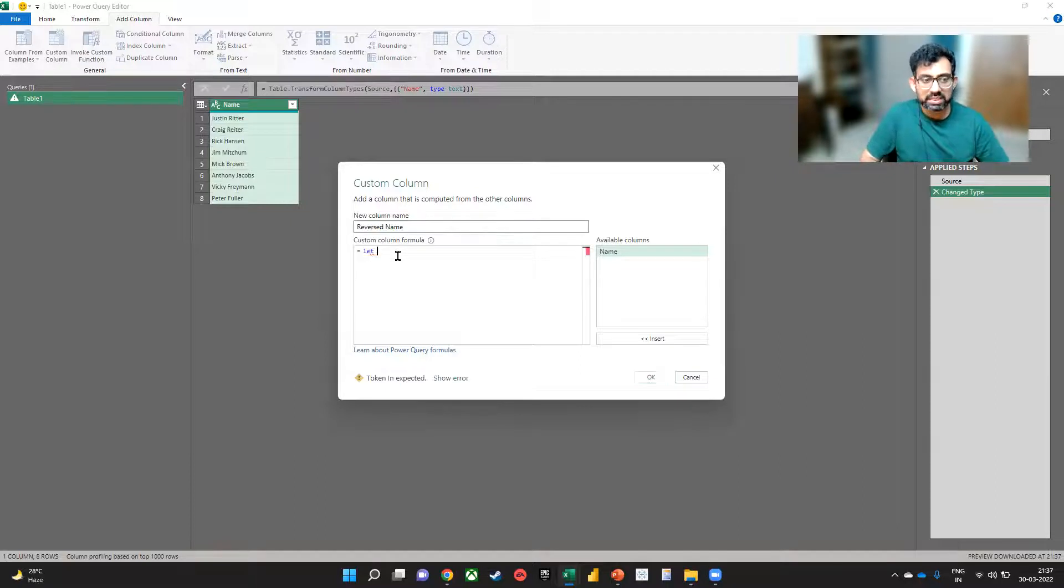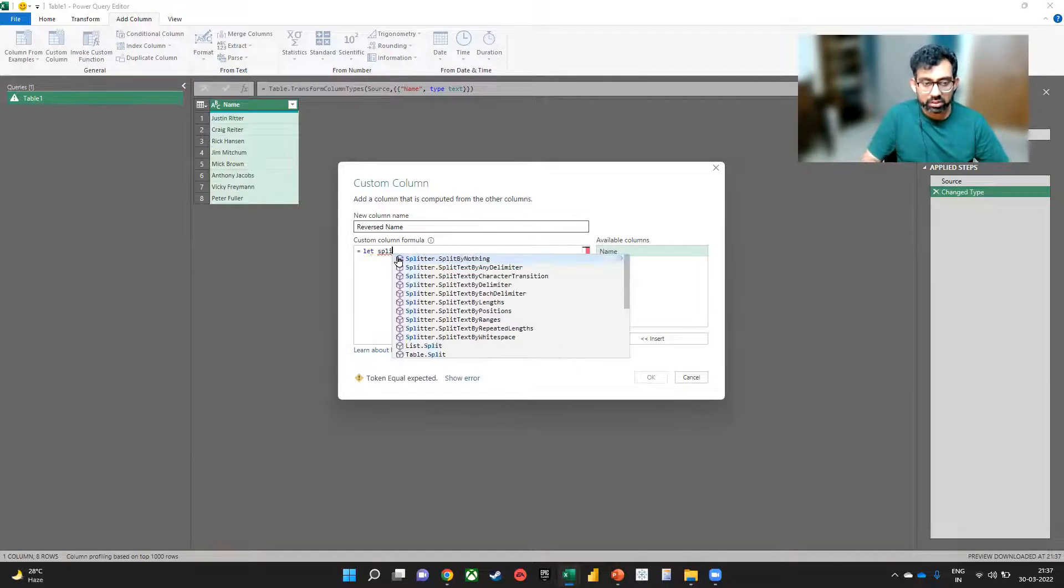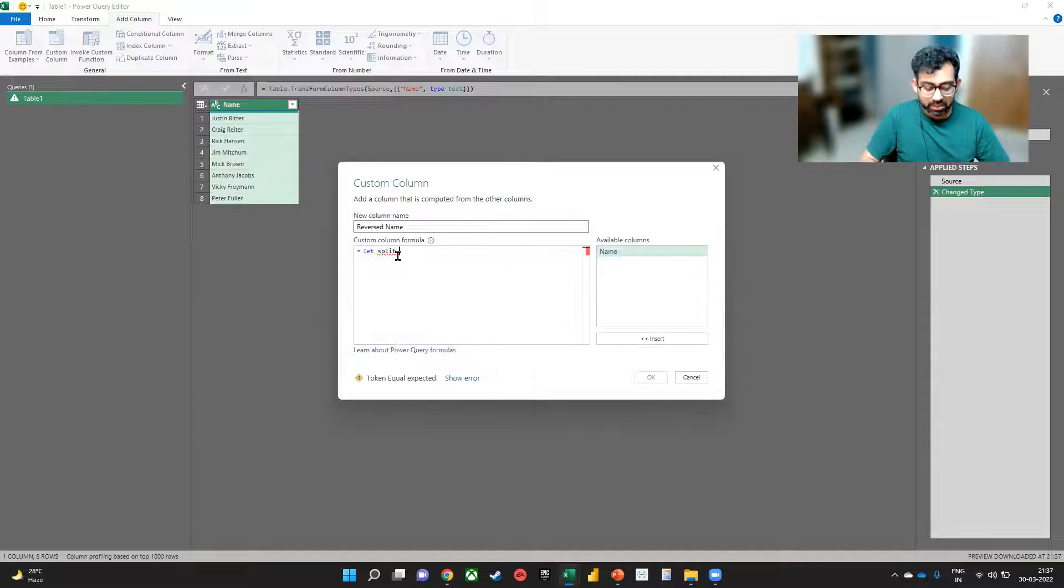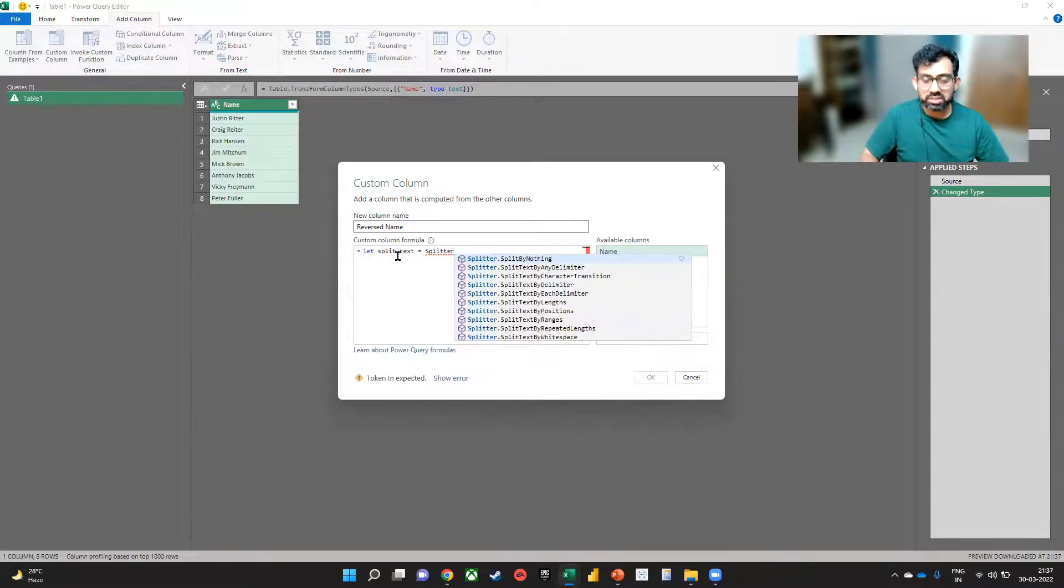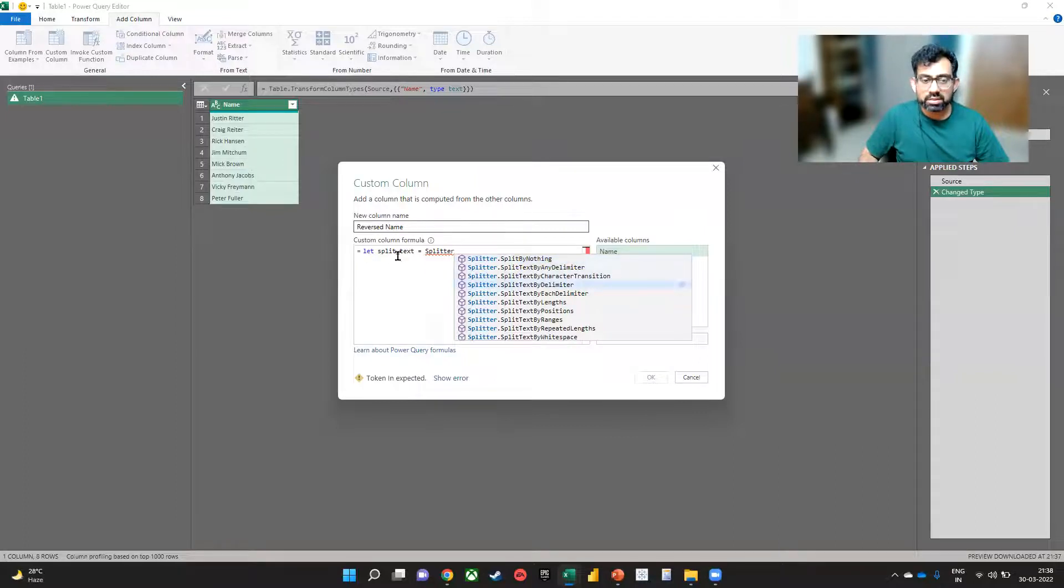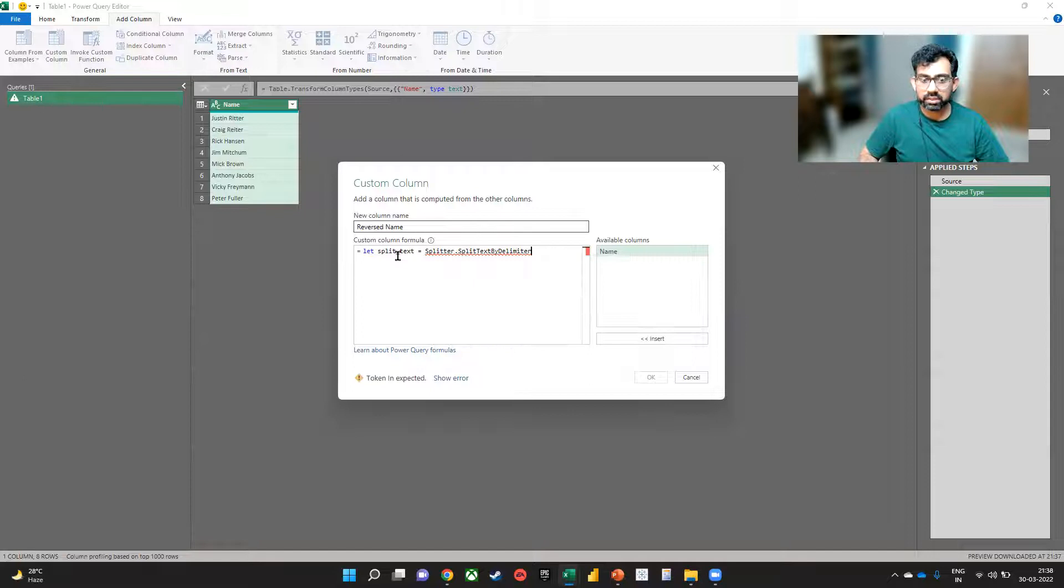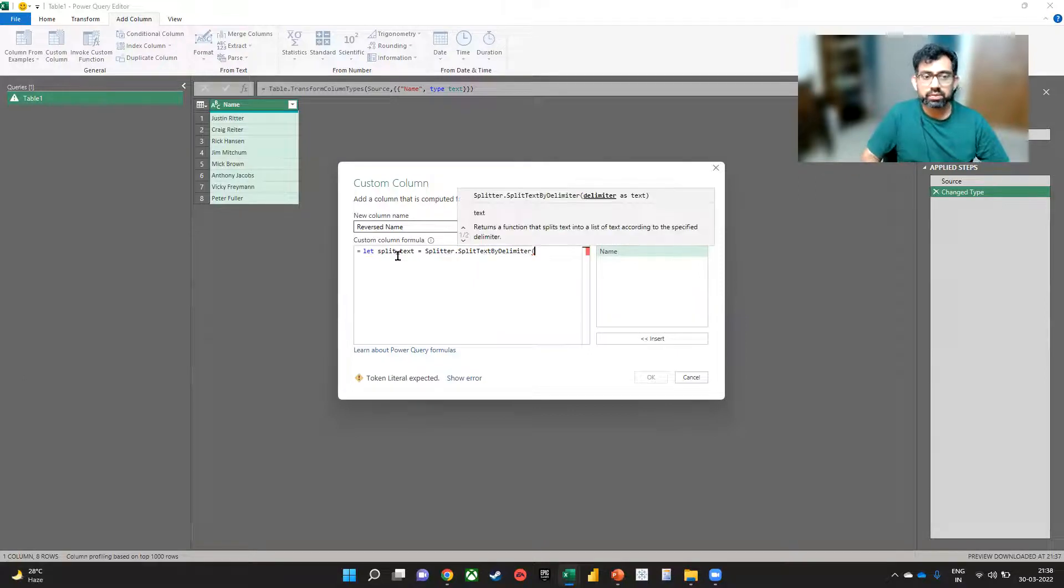We will see that we have to give a name. So we'll just call it split_text equal to the function Splitter.SplitTextByDelimiter like this.